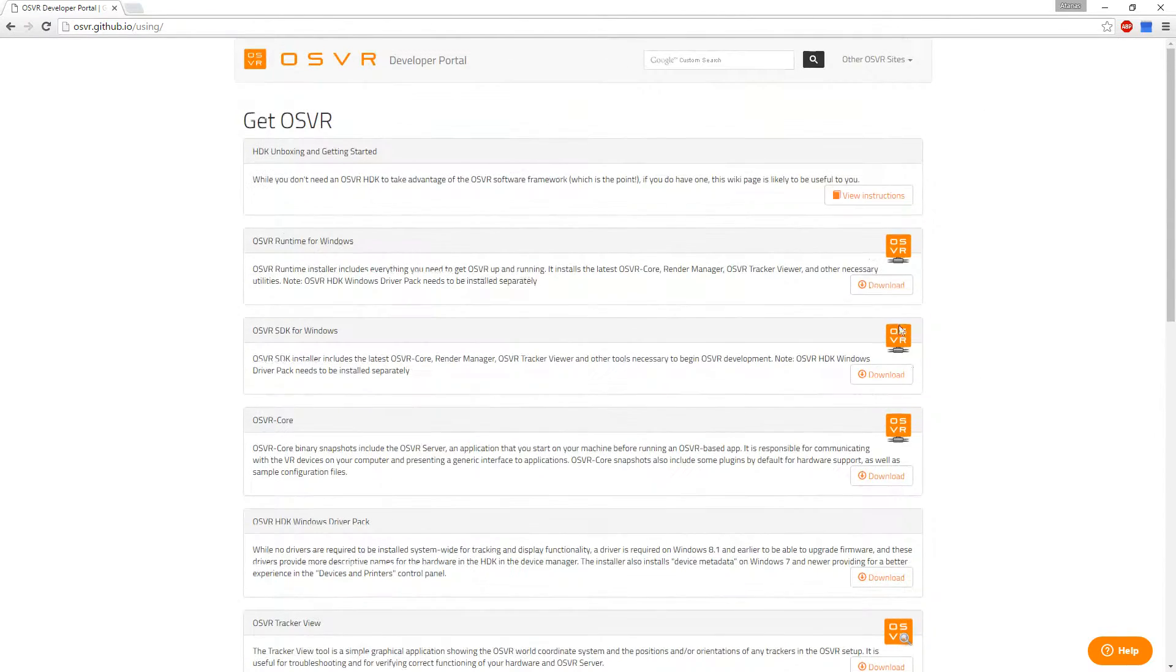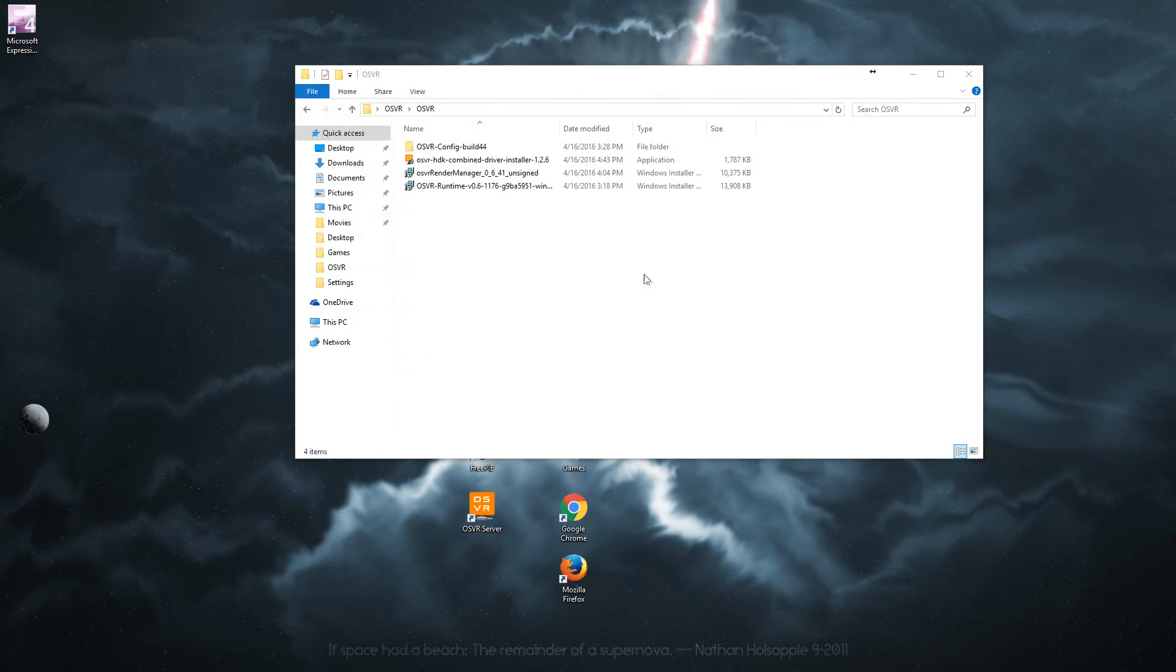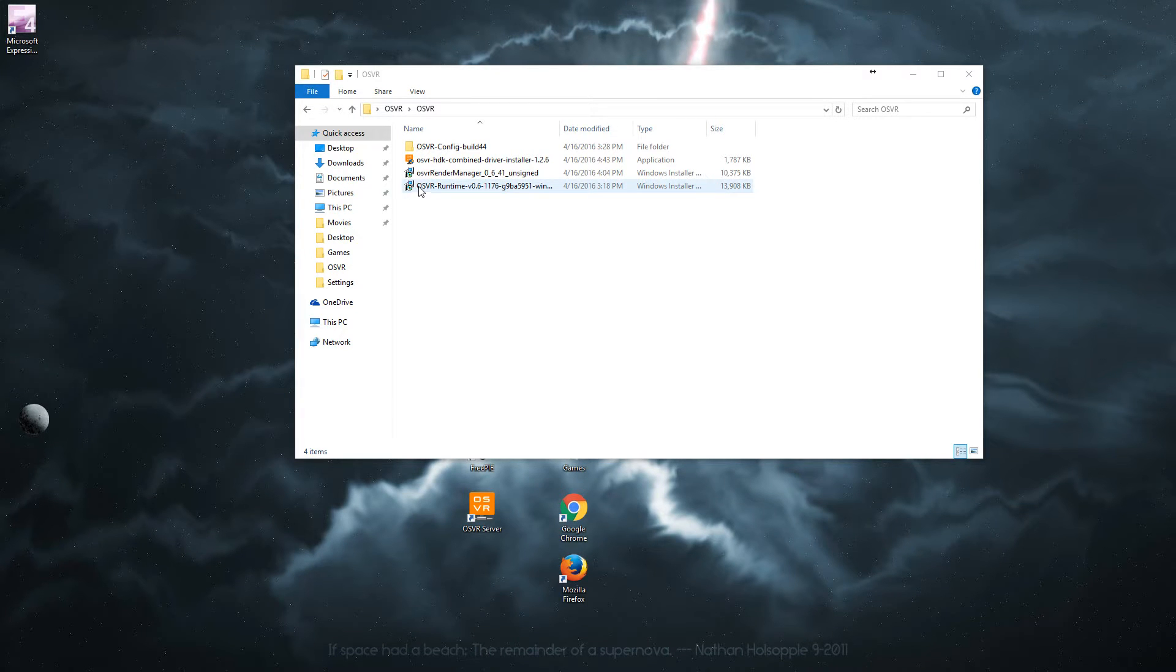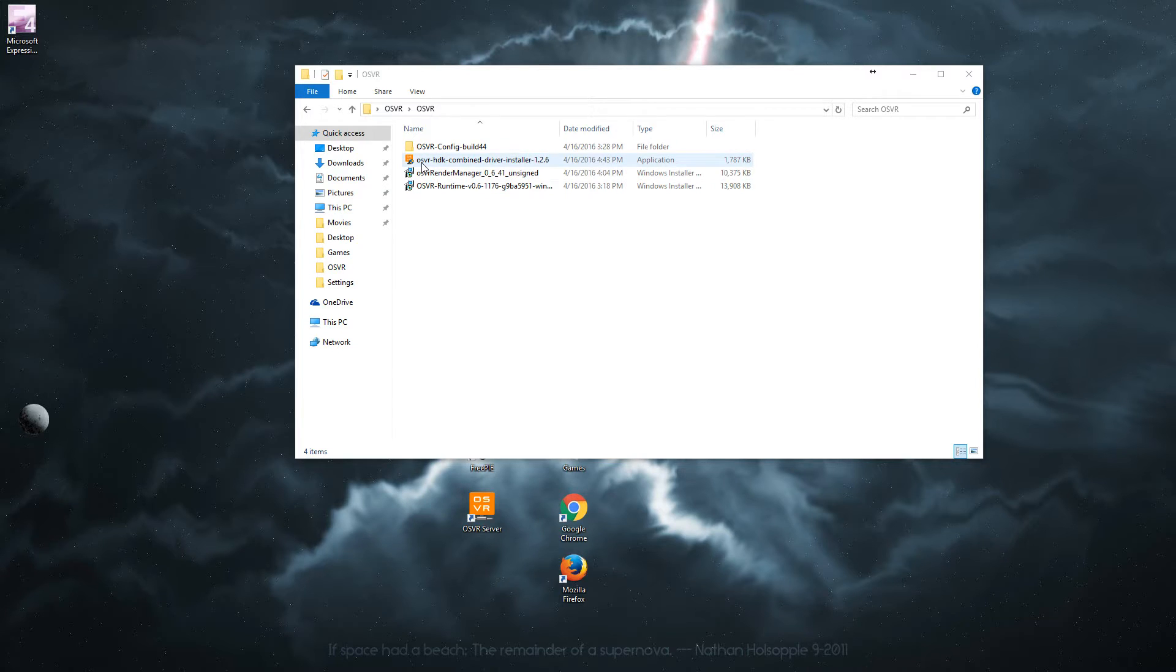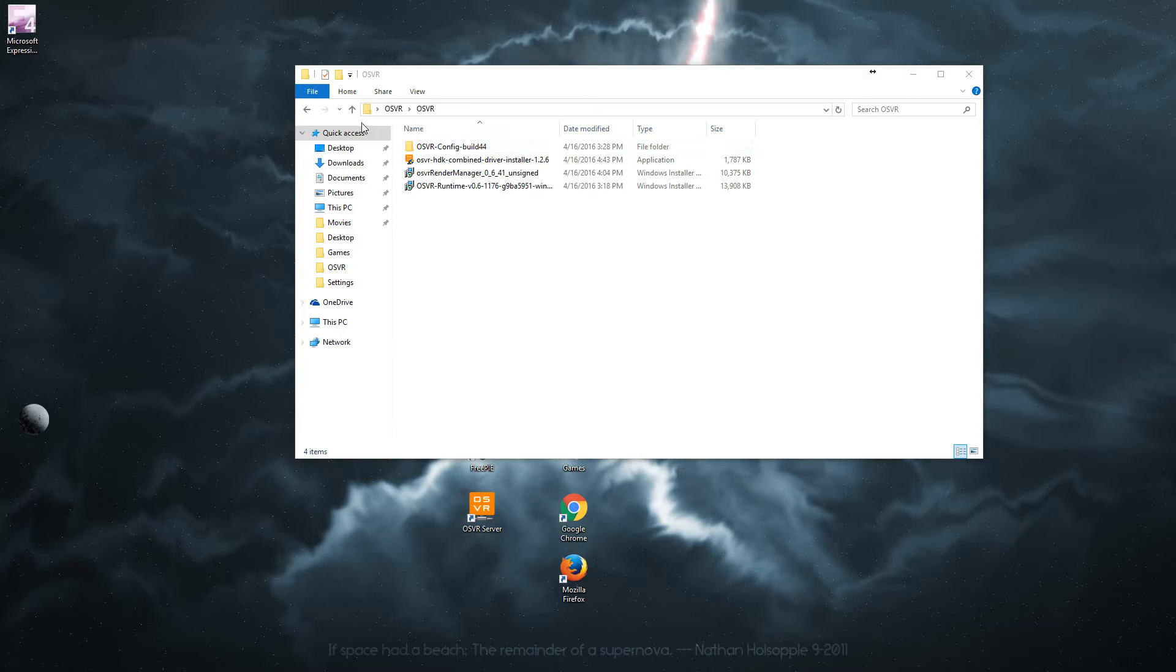So after you've downloaded all of these, here they are. You have the runtime, you have the render manager, the driver, and this is the program.